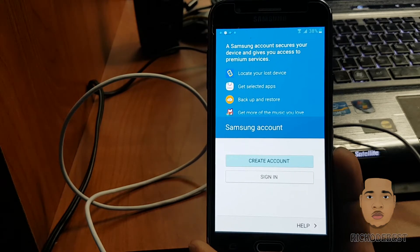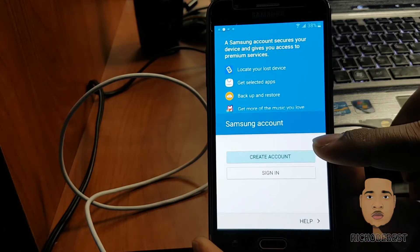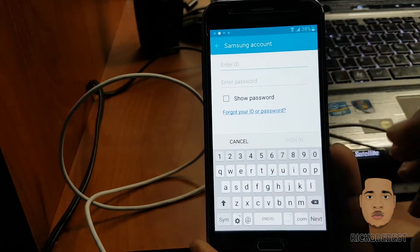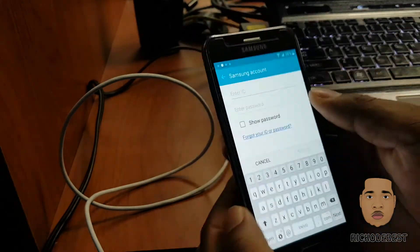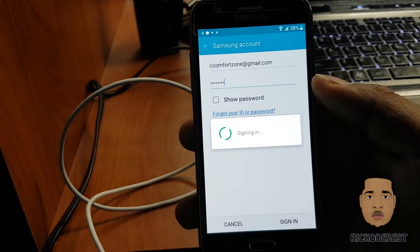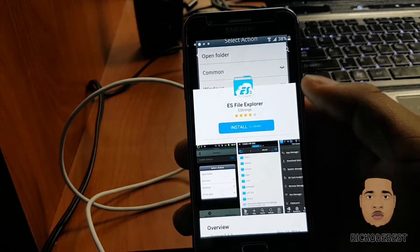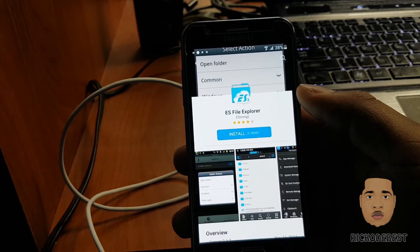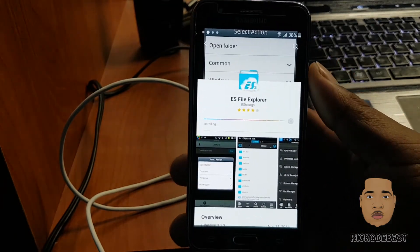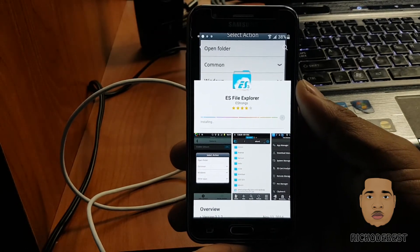We're going to need a Samsung account in order to download ES File Explorer. You can create one if you don't have one, or sign in with your existing account. I'm going to sign in. Download and accept. This method works for any Samsung device.